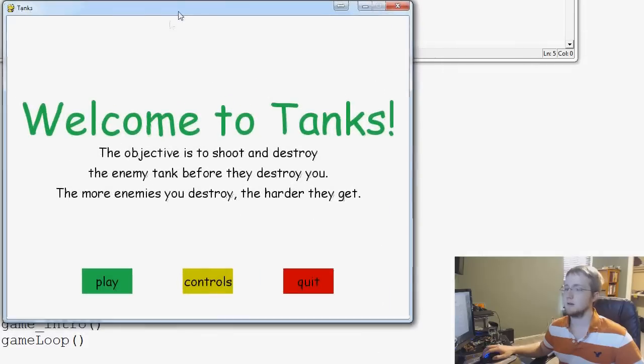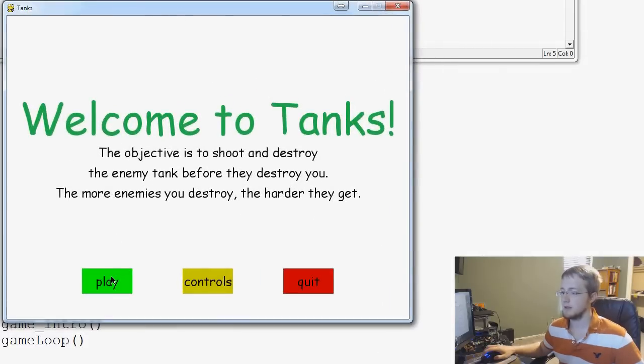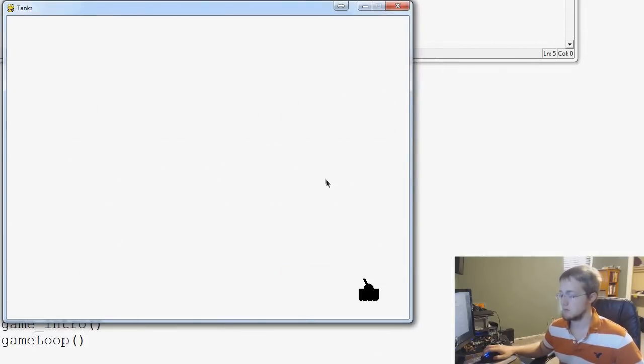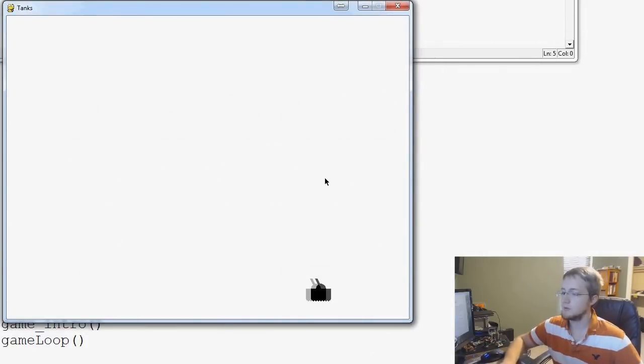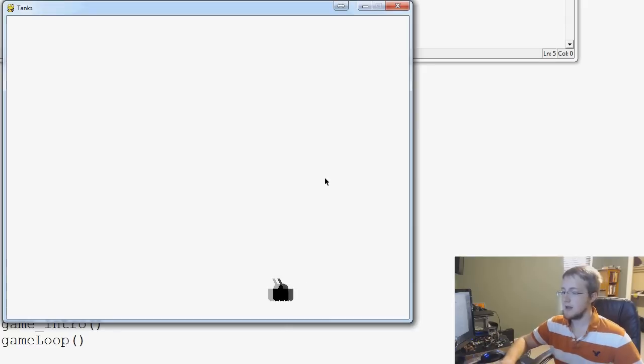So we've got our screen here. Play. There we go. That's where I clicked it. And now we're able to move our tank around.